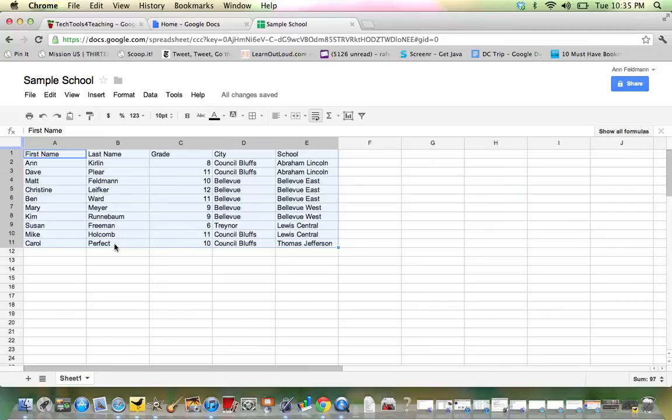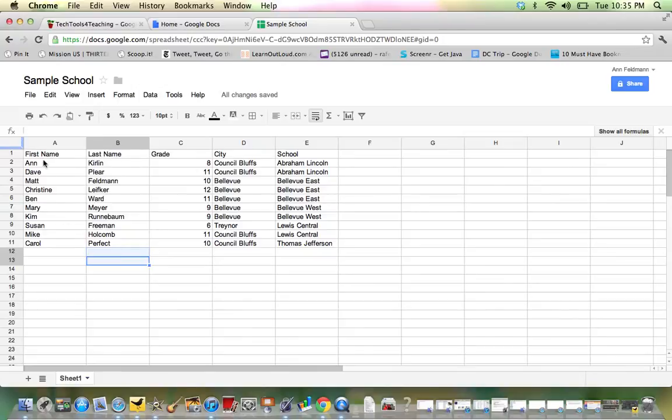So that is how you can perform a sort or a multiple sort. But again, the first step is highlighting the entire range.